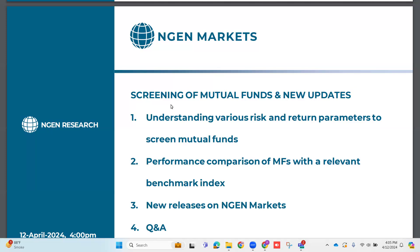We will specifically focus on a new tab called Query — a running of a query that we have released in the funds section screener. During the webinar, we will first understand various risk and return parameters that could be used for screening of mutual funds, not just for equity but also for debt as a category. Next, we will look at performance comparison of a mutual fund from a particular category with a relevant benchmark index, and how you can compare the relative columns with peers. We will add a benchmark as a yardstick. Lastly, we will throw the forum open for a Q&A session where you can get your questions answered either by typing in the chat box or directly by unmuting yourself to speak.